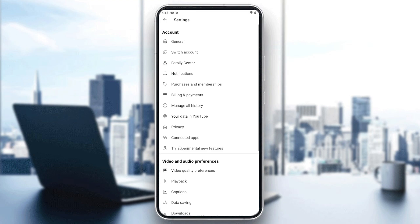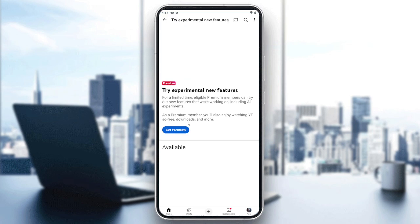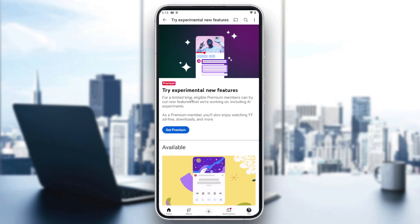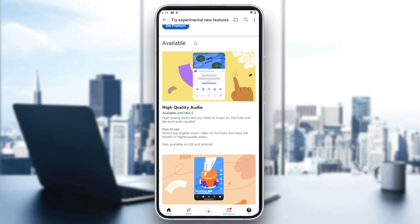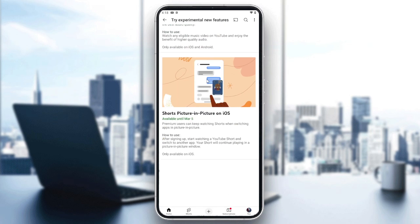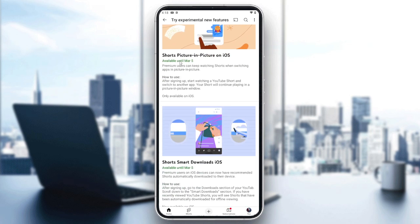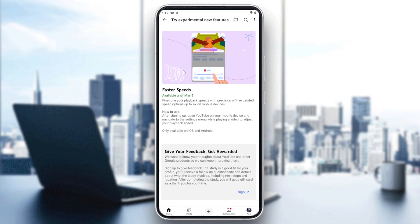Otherwise, go to YouTube and open Settings. From there you will find an option called 'Try experimental new features.' You can go in there and see if the feature you're looking for is available for your Shorts, and if you are eligible, you'll be able to add it.